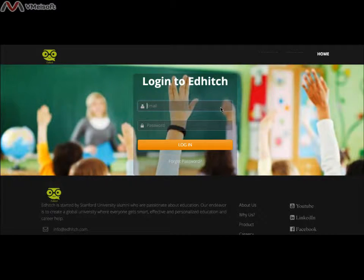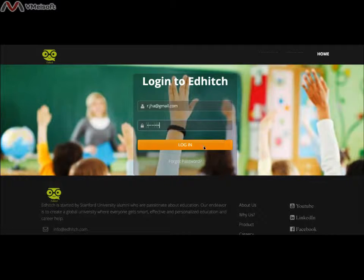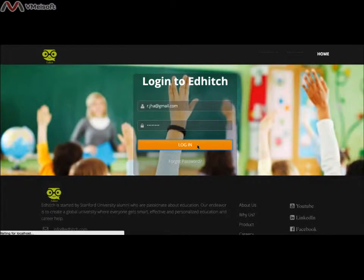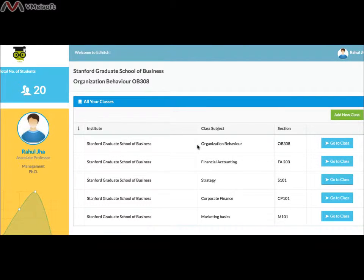Enter your registered email, password, and click Login. You will be directed to Professor Dashboard.